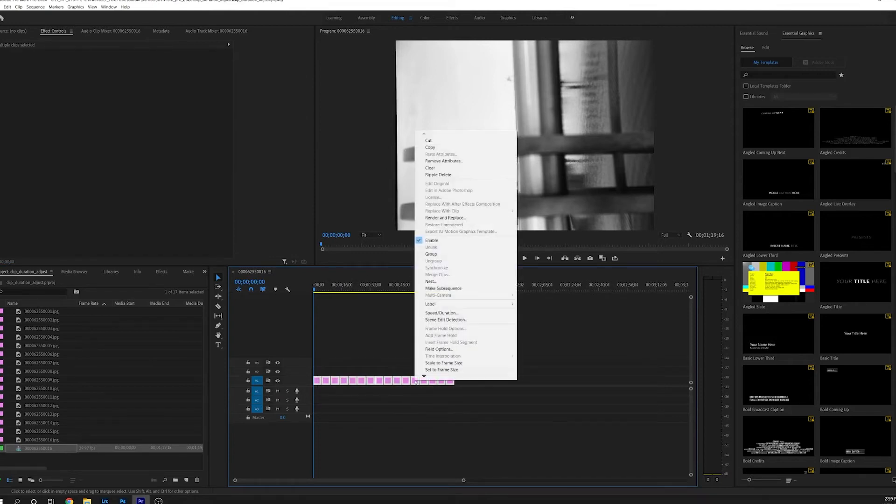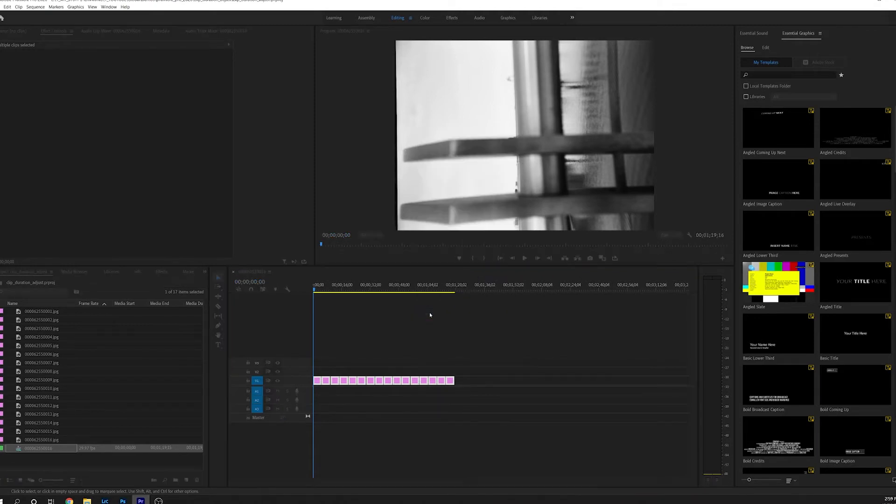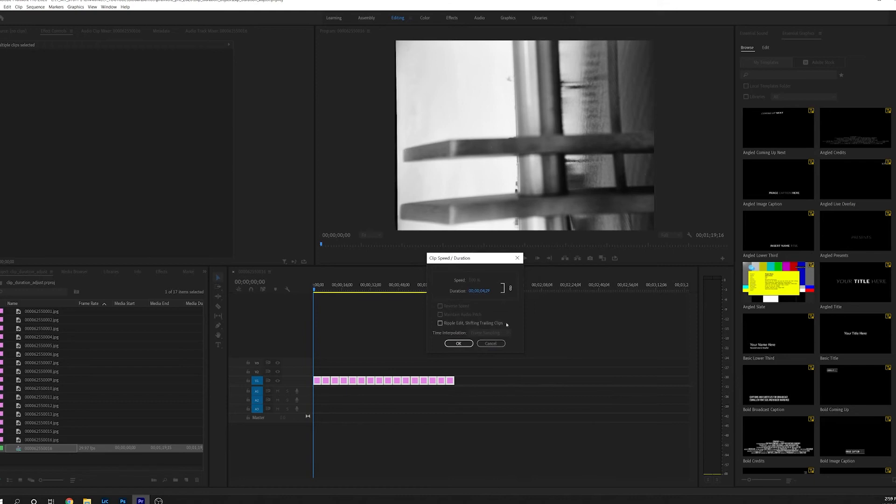Right click, select speed and duration, and this dialog box will pop up.